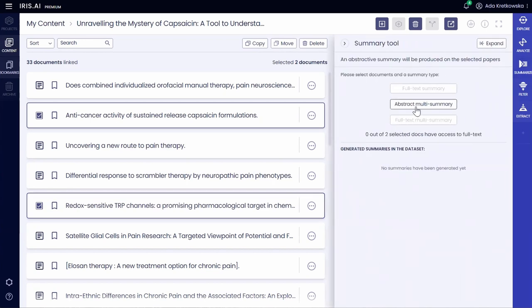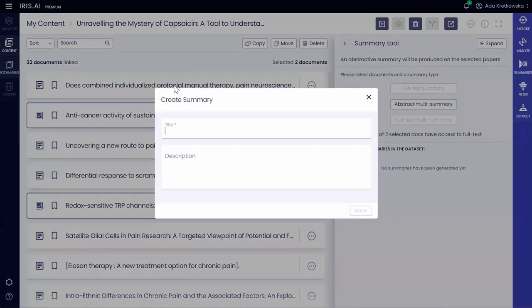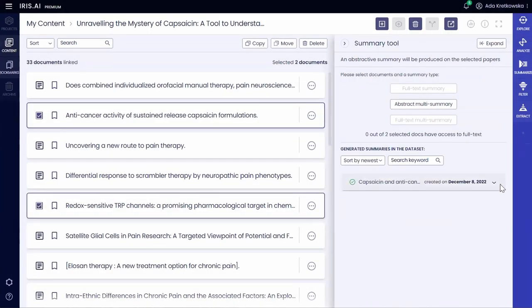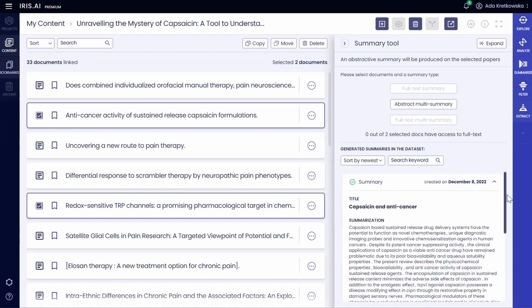She chooses these two articles related to anti-cancer therapies and pain management. She generates machine-written summaries from multiple abstracts, full-text, or full-text itself.